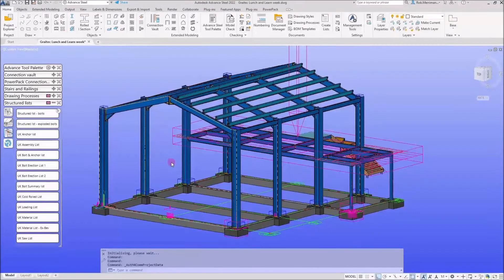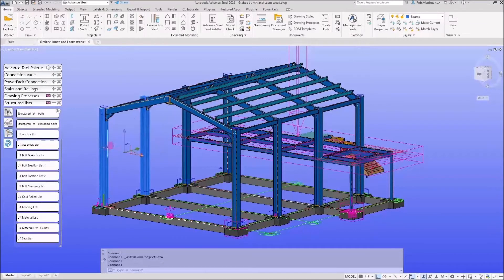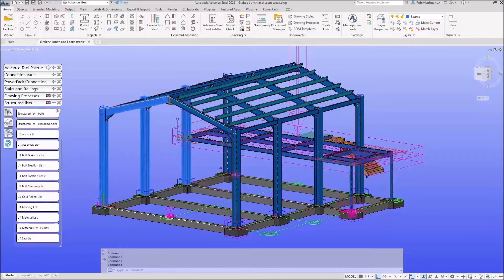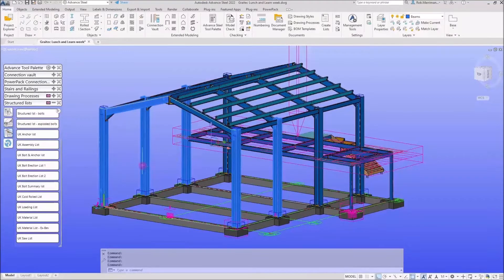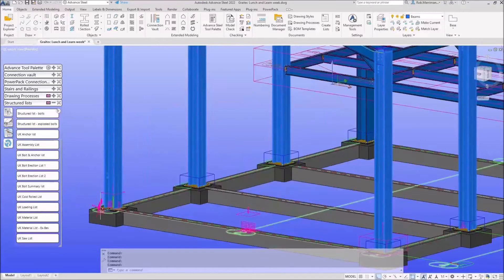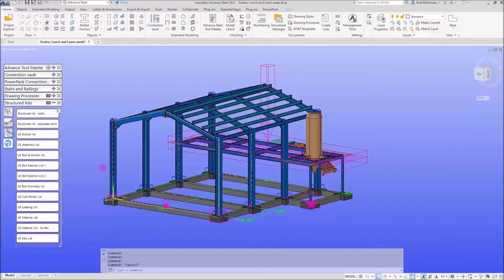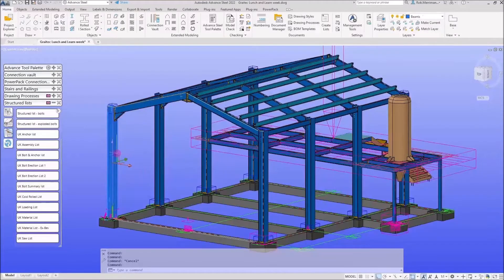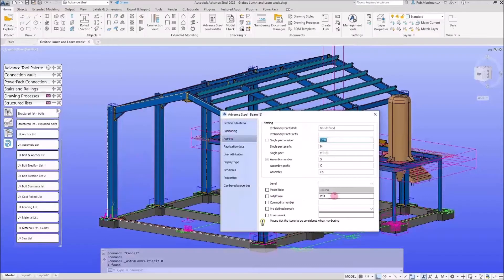There are a couple of things we can do. We could manually select the items, and if we manually select items and then push the UK loading list button, it would only run it for what we have selected. One little tip: when doing the UK material list, if you select those items it does include the whole assembly, so even though we've just got those selected it would then pick up things like the base plates.